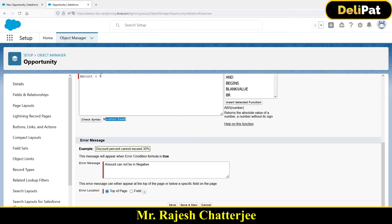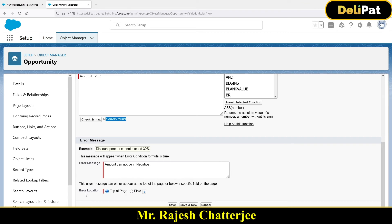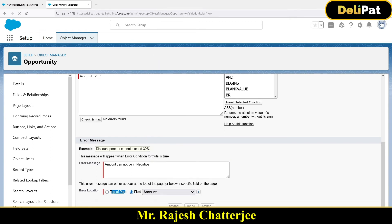A validation rule validates the data — if the data doesn't satisfy the rule, you get an error. The next thing is choosing where the error message should appear: at the top of the screen or just below the Amount field. If you want it at the top of the page and not related to any specific field, select error location as 'Top of Page'. Otherwise, select the field — in our case, Amount. Then save.